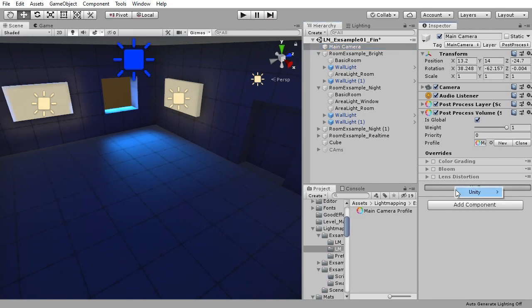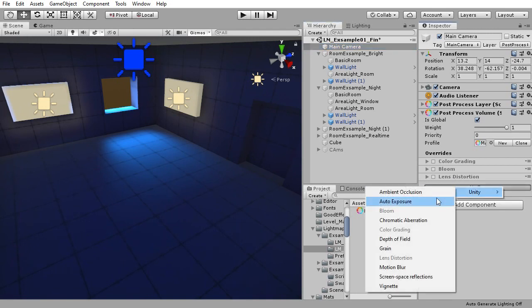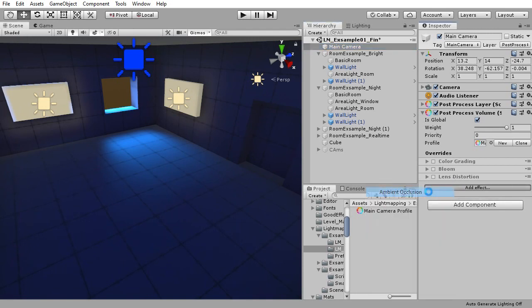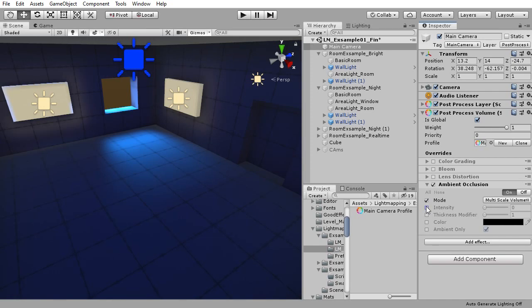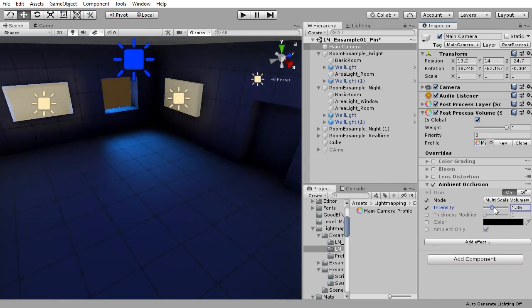To add an effect, just press add effect and pick what takes your fancy. Just remember to enable the properties of the effect after you add it.